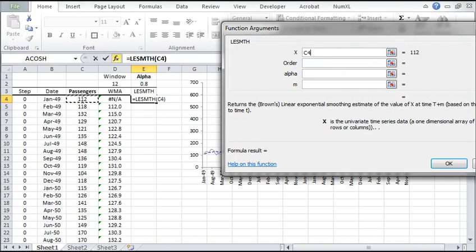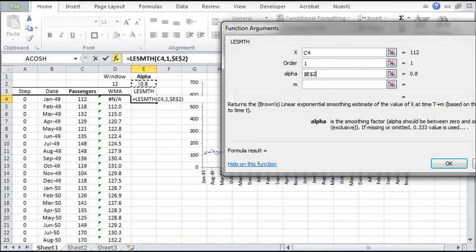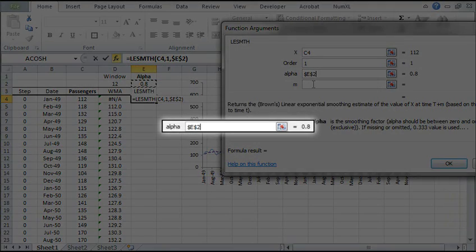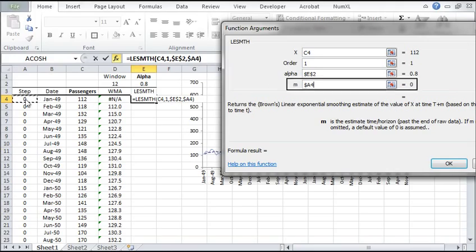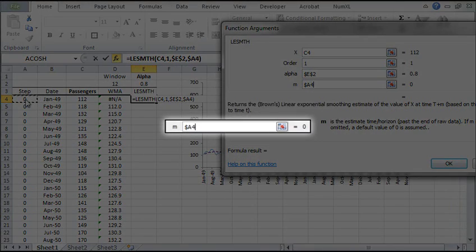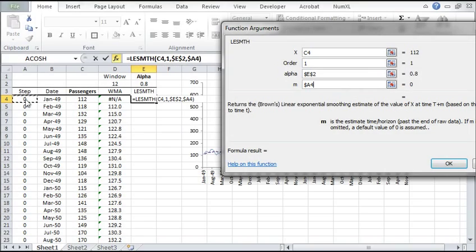Select the input data cell range. For the smoothing factor, we'll put 0.8 for now. For the forecast horizon, select 0 for in-sample smoothing. Then click OK.